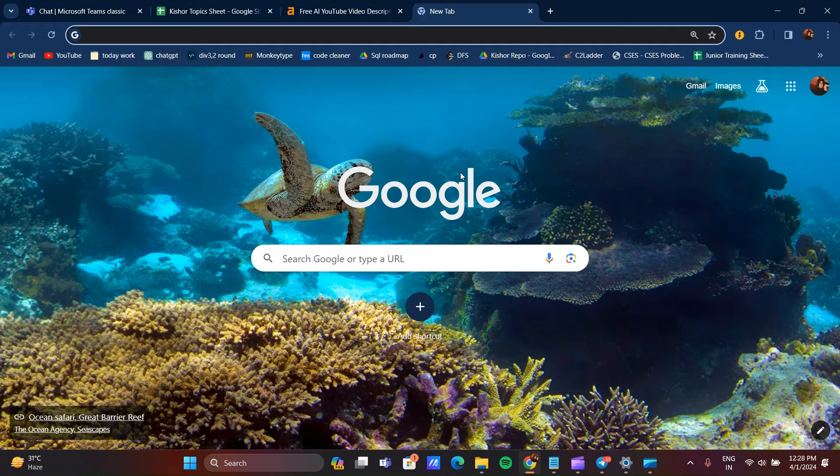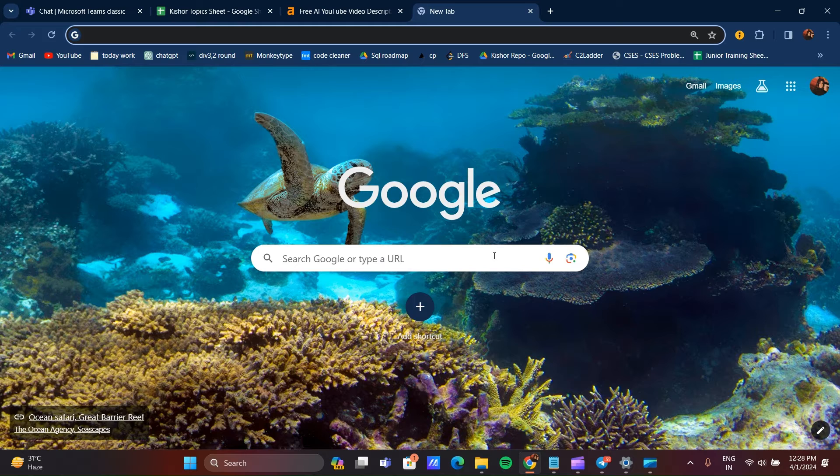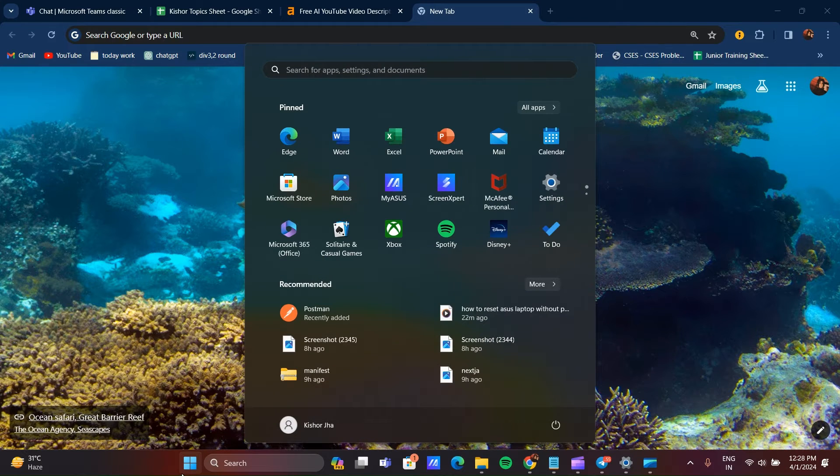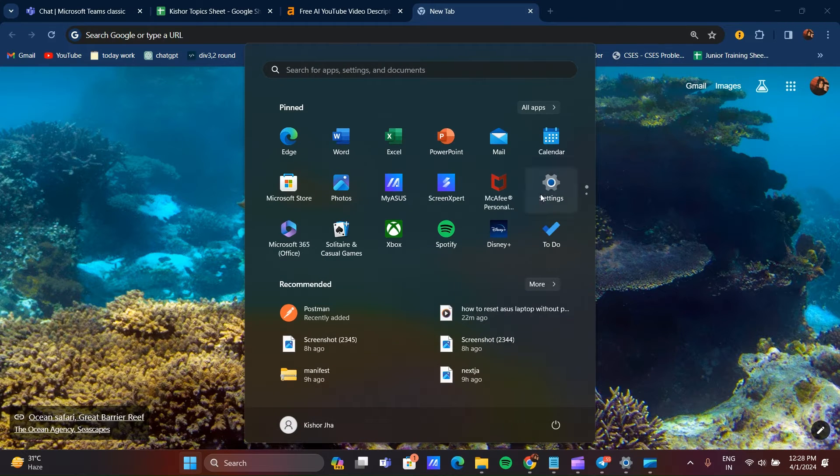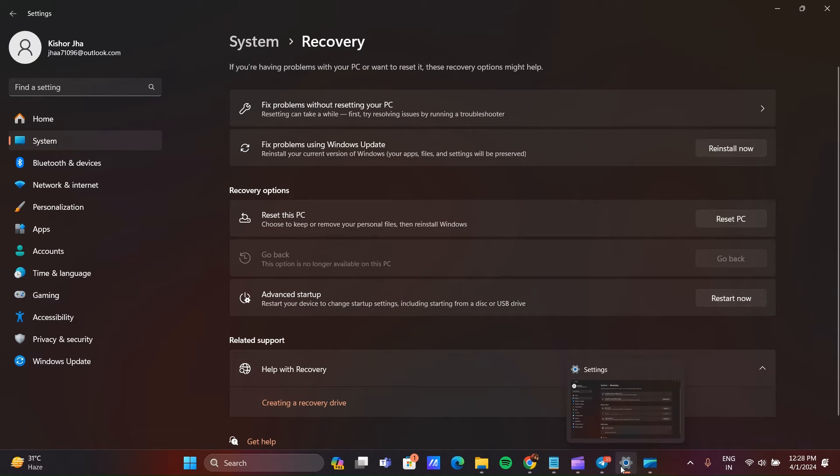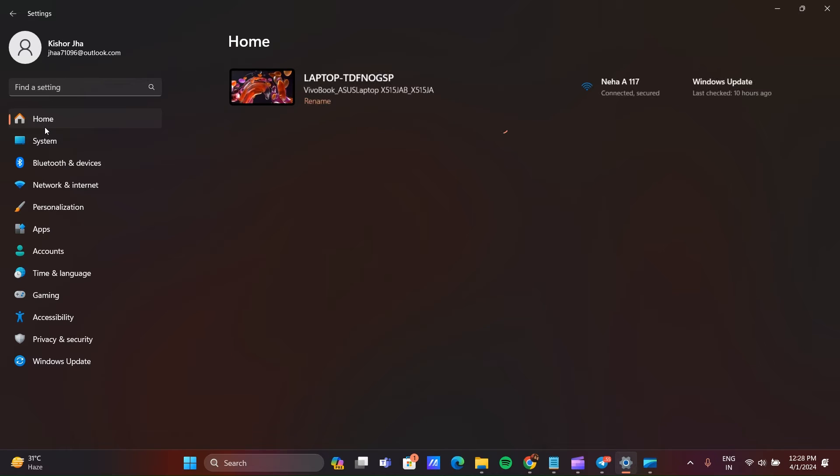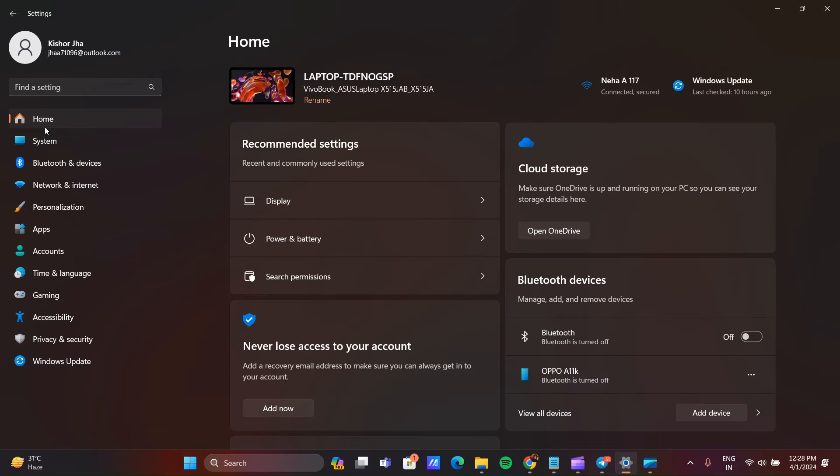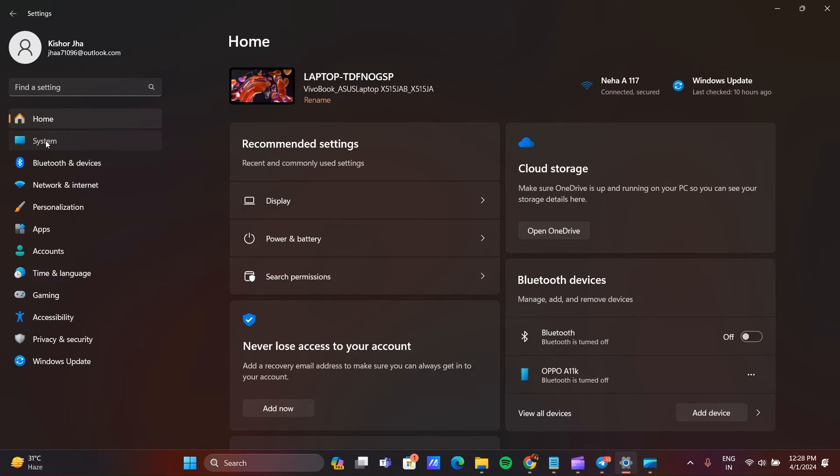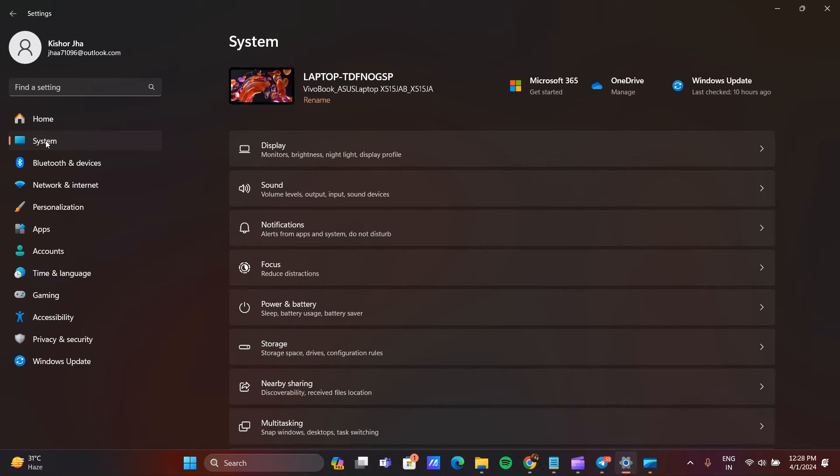Make sure your charger is plugged into your PC, and then go to Settings. You can go to Windows and click on Settings.